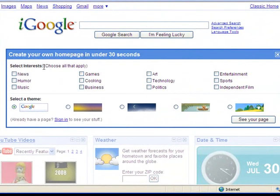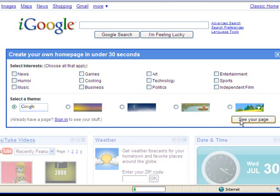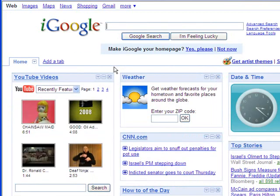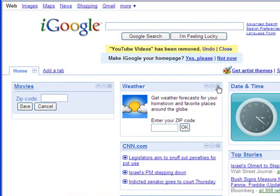You can choose interests for yourselves and choose a theme. I'm going to leave that stuff blank and go ahead and click on 'see your page.' It starts me off with a page with some default stuff on it. I'm going to click on the X on each one of these to get rid of them and start with a fresh blank screen.